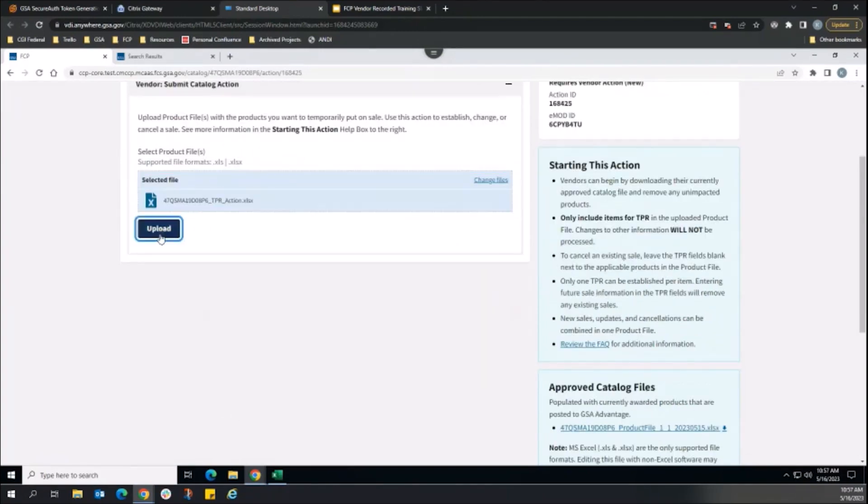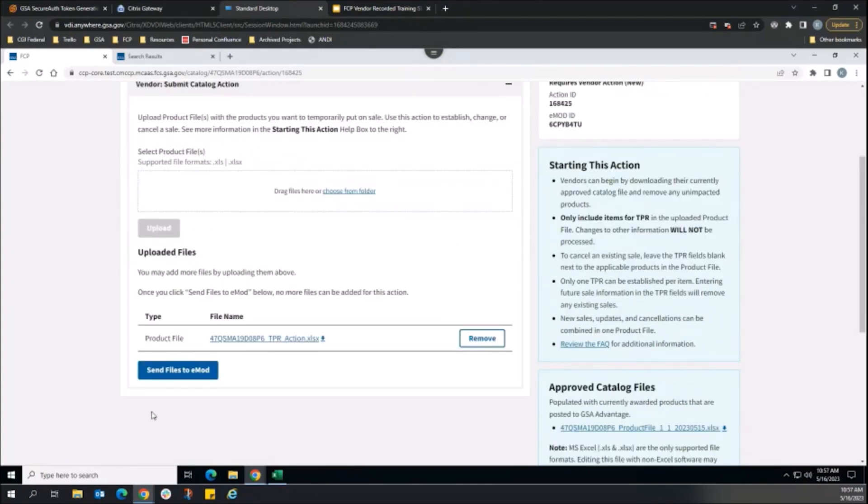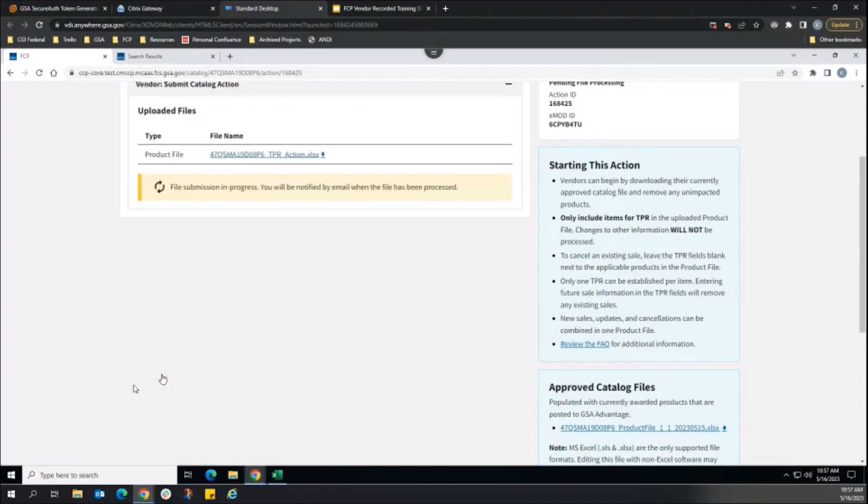Upload the file to Stageit and press the Send Files to EMOD button to submit the file through for automated data and business role validation.